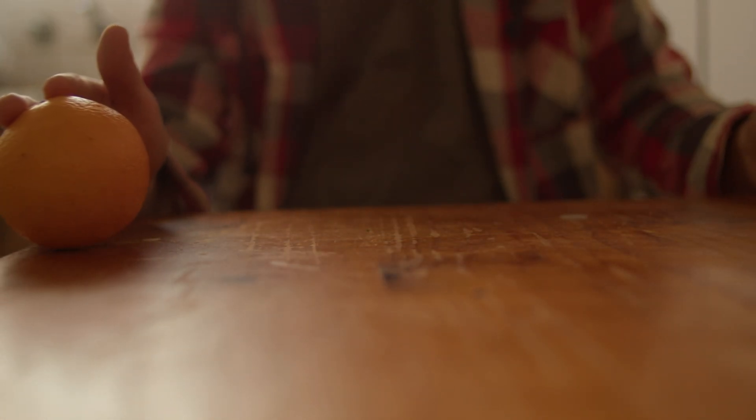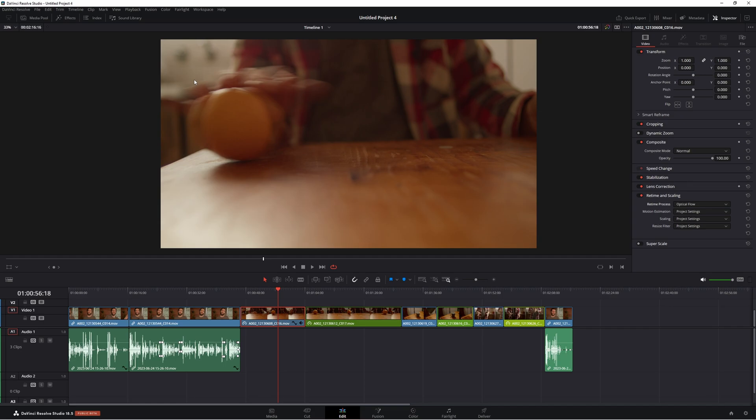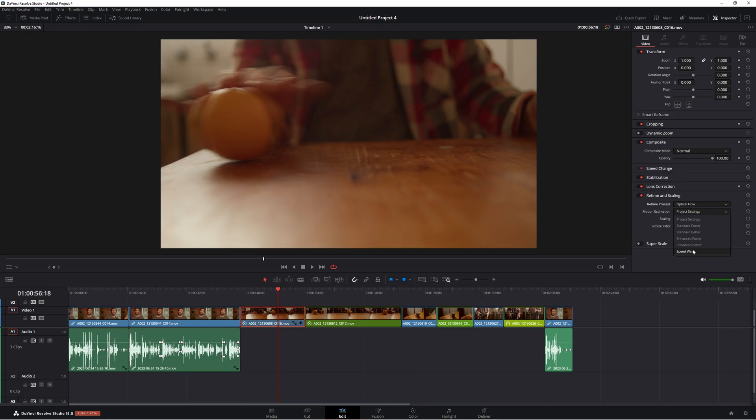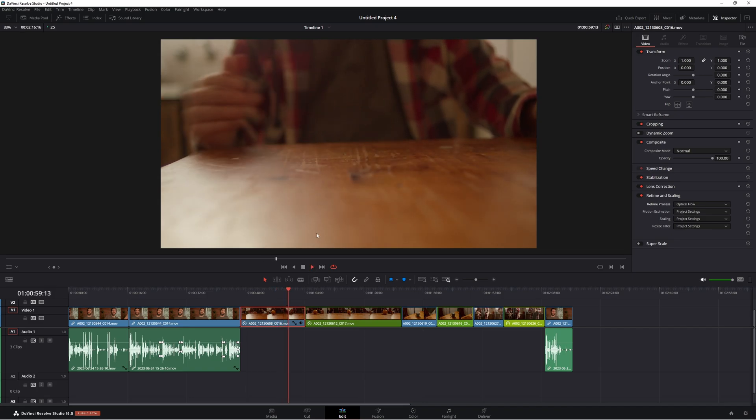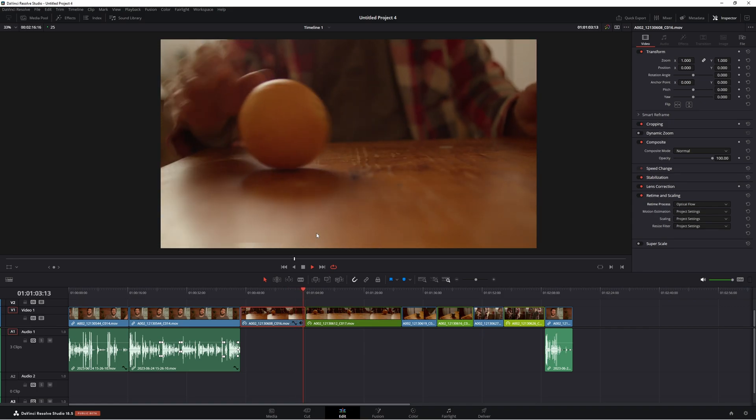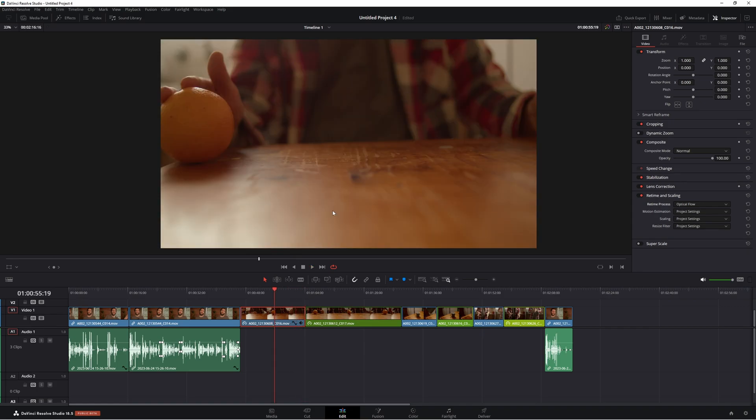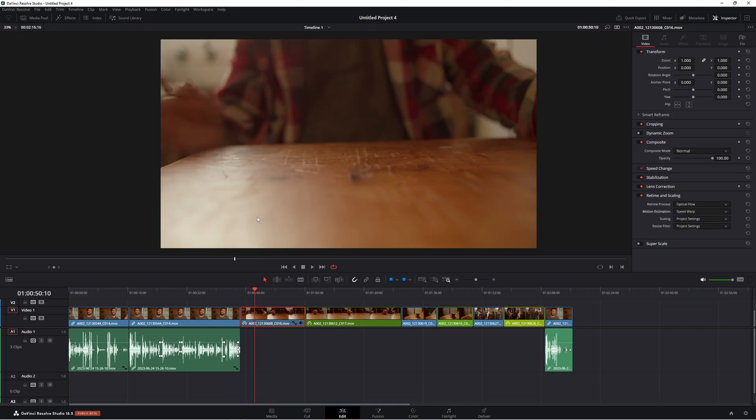Now, the one you want to use is called optical flow. So come down here, select optical flow. Now, if you're using the free version of Resolve, it'll come up with a big watermark. You can still try the effect out, but it's going to have a really ugly watermark on it. Now, unlike the other settings, we actually have an option for motion estimation. So project settings, which is the least intensity on your computer, and then all the way down to speed warp, which will give you the best results, but is really high intensive on your computer. Let's start with project settings and see if it actually does anything good. So we're getting a slightly better result, but not really that much better. So we'll just skip ahead to the best one, which is speed warp. When we play this back, let's see what it looks like.